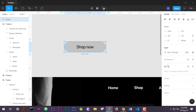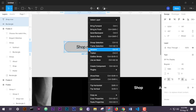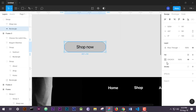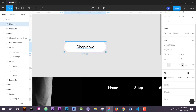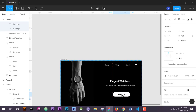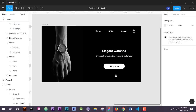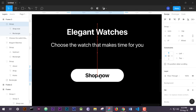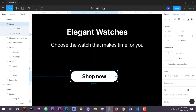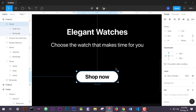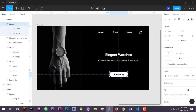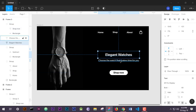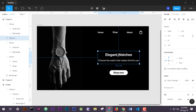We will group them together and then change the button color to white and make the font bold. Now I will drag it into our website and place it below the small text. Now you can see that we have already designed our text — this is our desktop view of our website.